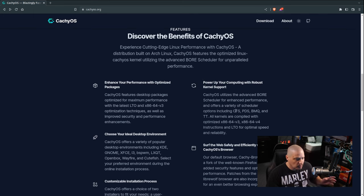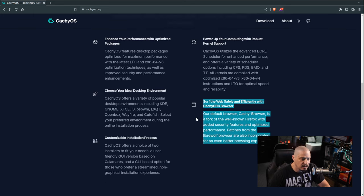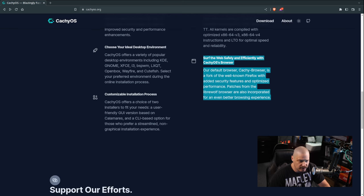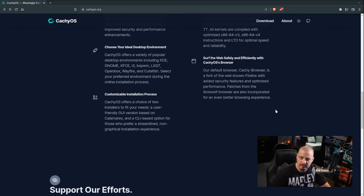There are some kernel options available if we want to play with that. They also talk about their web browser. If I scroll up a little bit, they have their own web browser called the Cache browser. That is a fork of Firefox — essentially a rebranded Firefox.